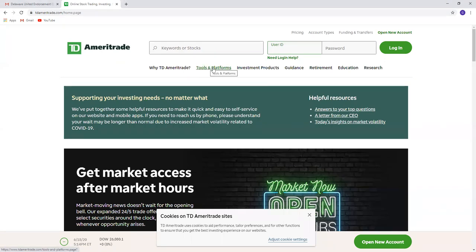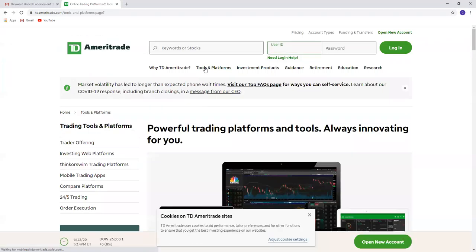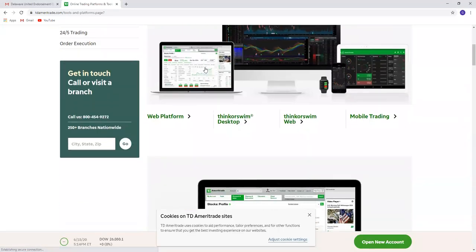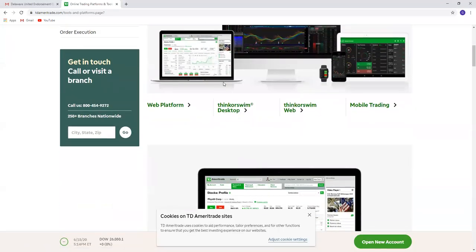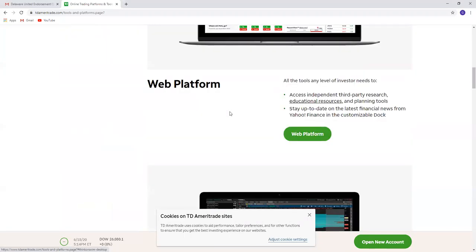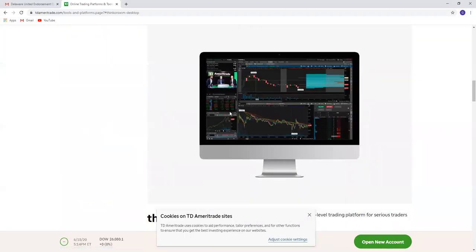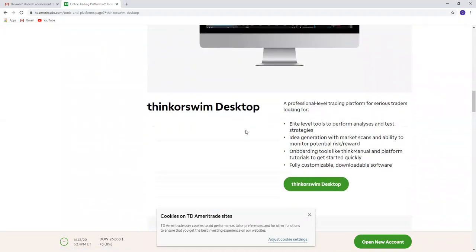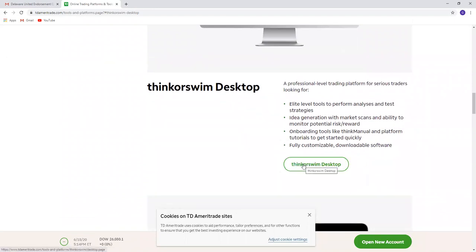Click on Tools and Platforms and scroll down to thinkorswim Desktop, then click on the button that says thinkorswim Desktop.